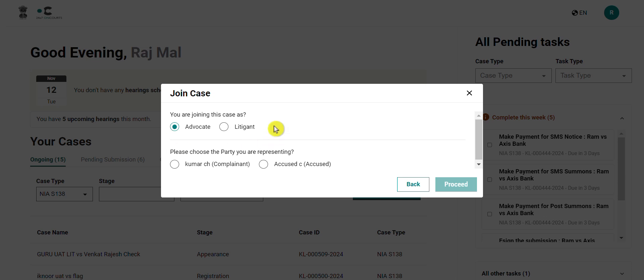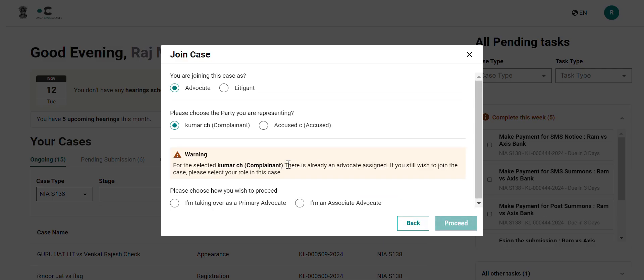Once again, your user type will be auto-filled and you can choose the party that you are representing. In this case, I will select the complainant. Note that the system will warn you that the complainant already has an advocate assigned and you will then have to choose if you wish to take over as the primary advocate.